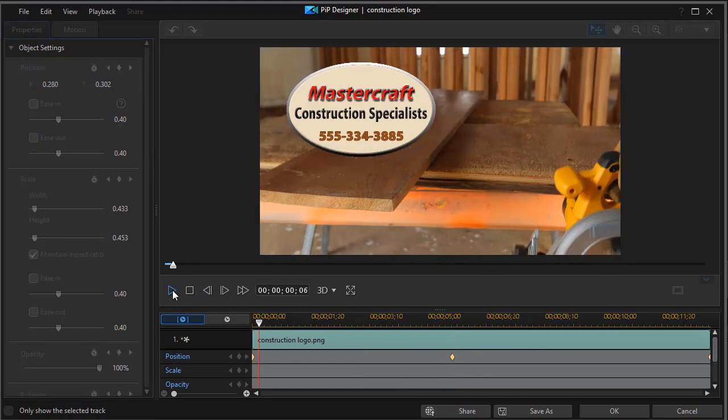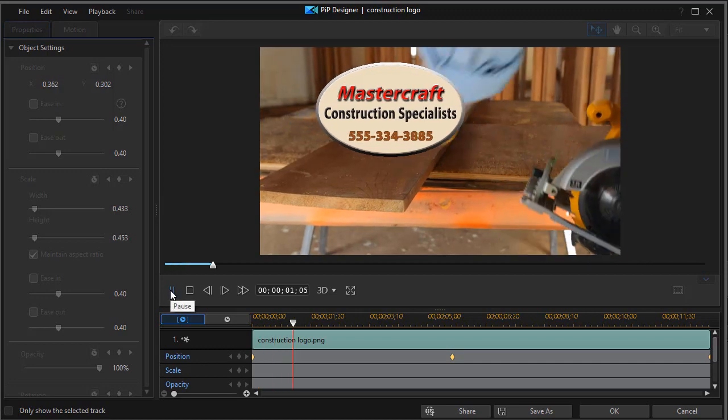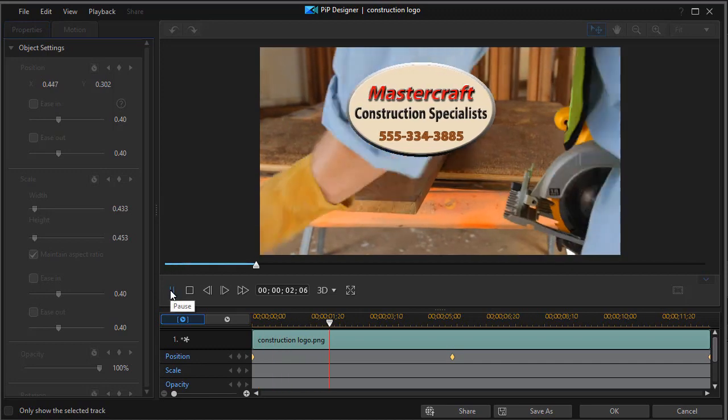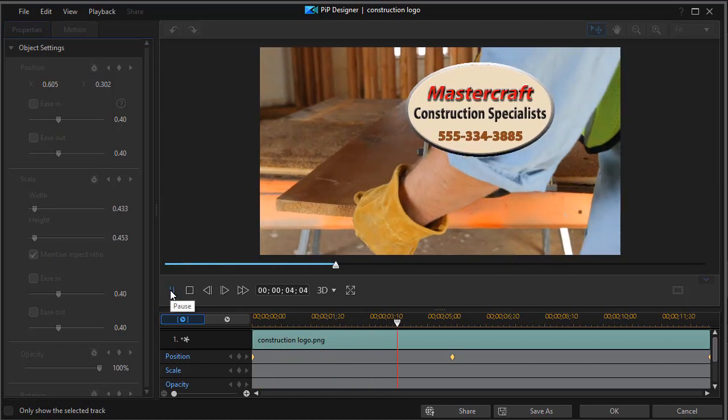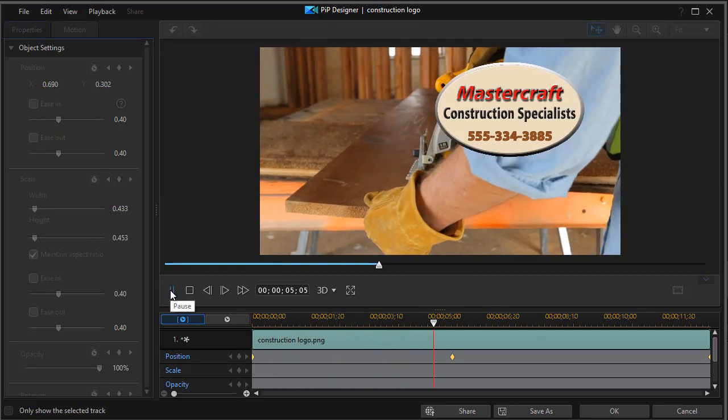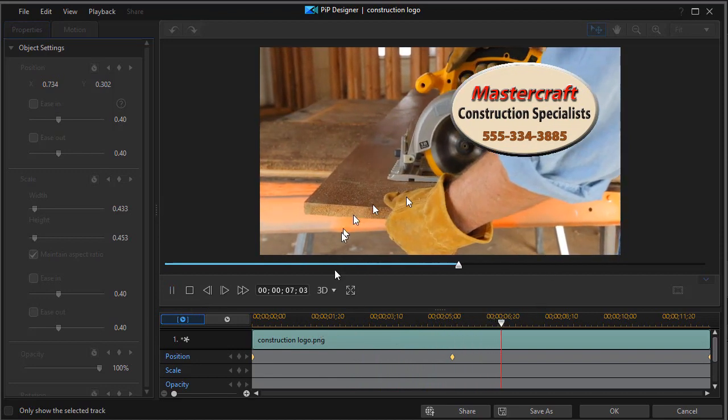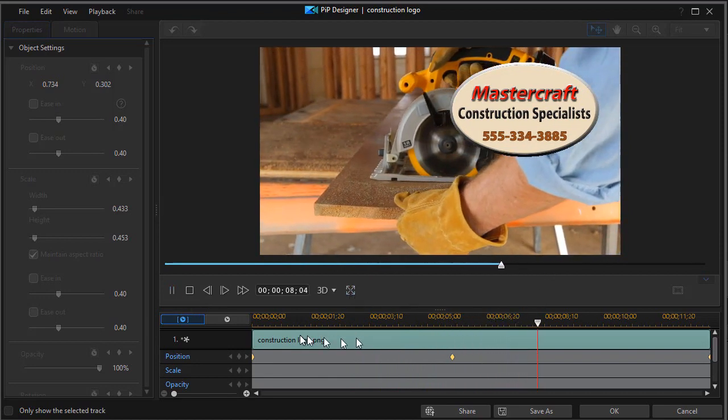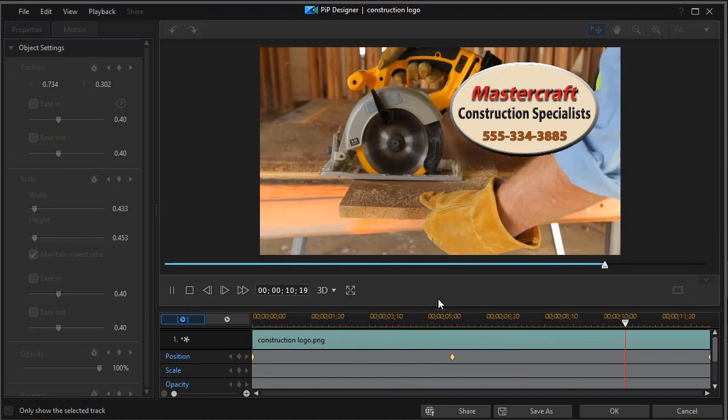it simply starts on the left, moves faster to that location on the right, and then freezes there. And so it's a nice way to use this approach with a logo.